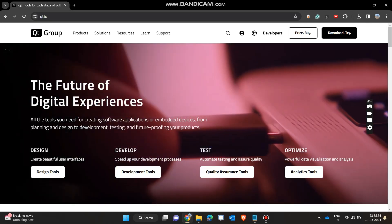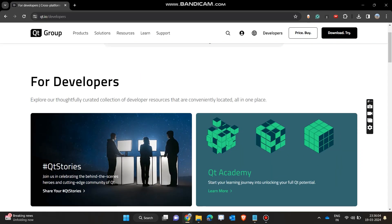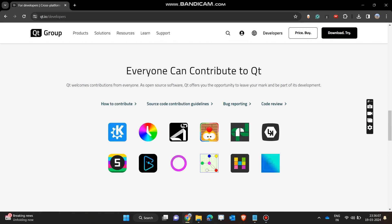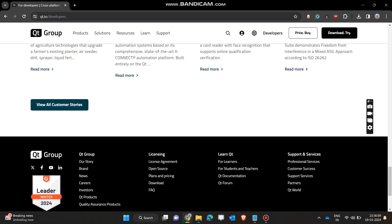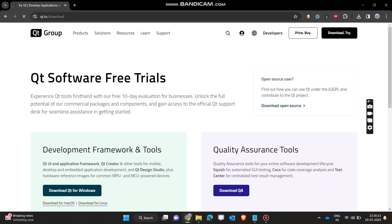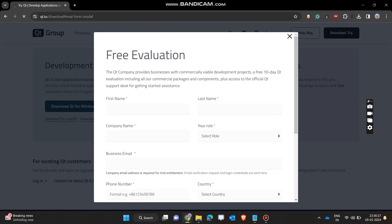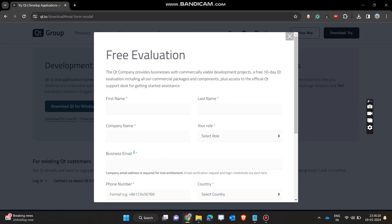Now we will click on 'For Developers' and here we can see the developer version of Qt, which is available freely. We will download this version by clicking on 'Download Try' and then going for 'Download Qt for Windows.' Here you will see a pop-up form, and after filling this form you will be able to download Qt.